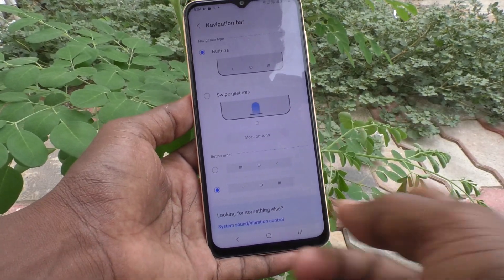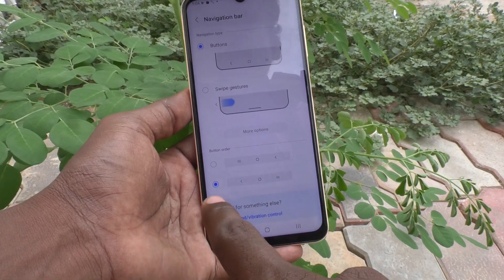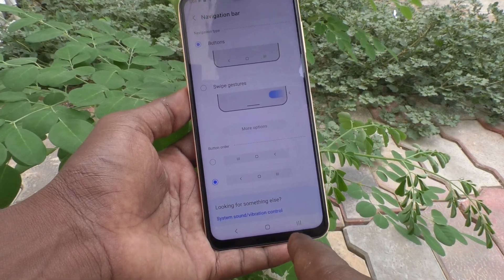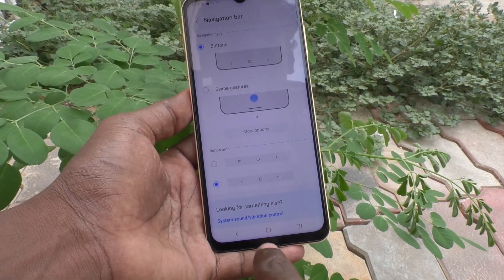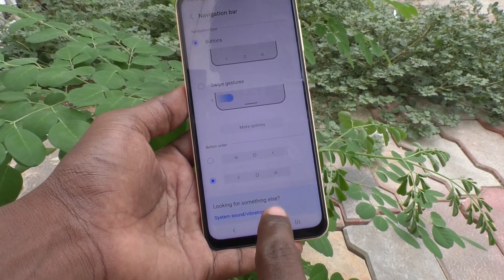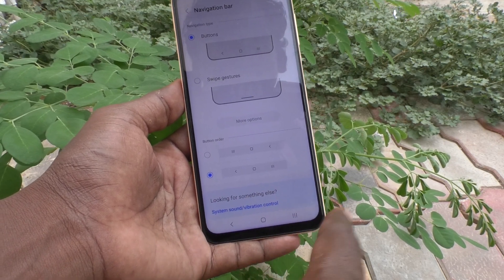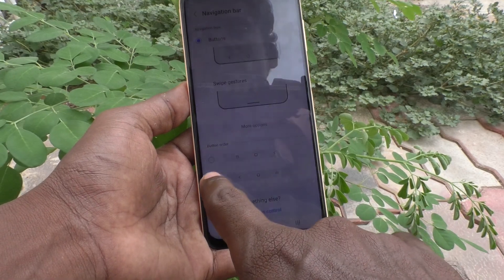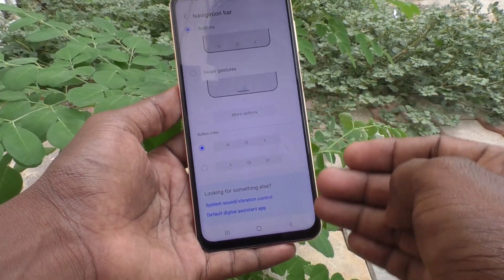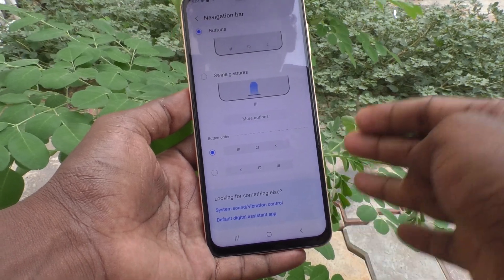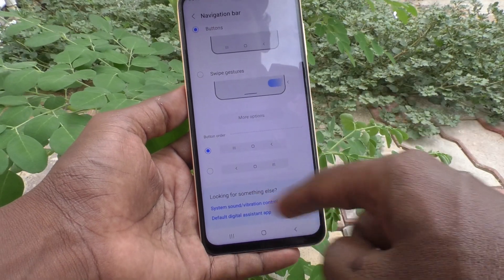The order will be reversed — that is, the back button goes to the left side and recent tabs comes to the right side. The middle button will always be in the middle, so it cannot be changed. Only these two buttons can be altered. If you choose default, then the back button is on the right side. So these are all the button order options for the navigation bar.